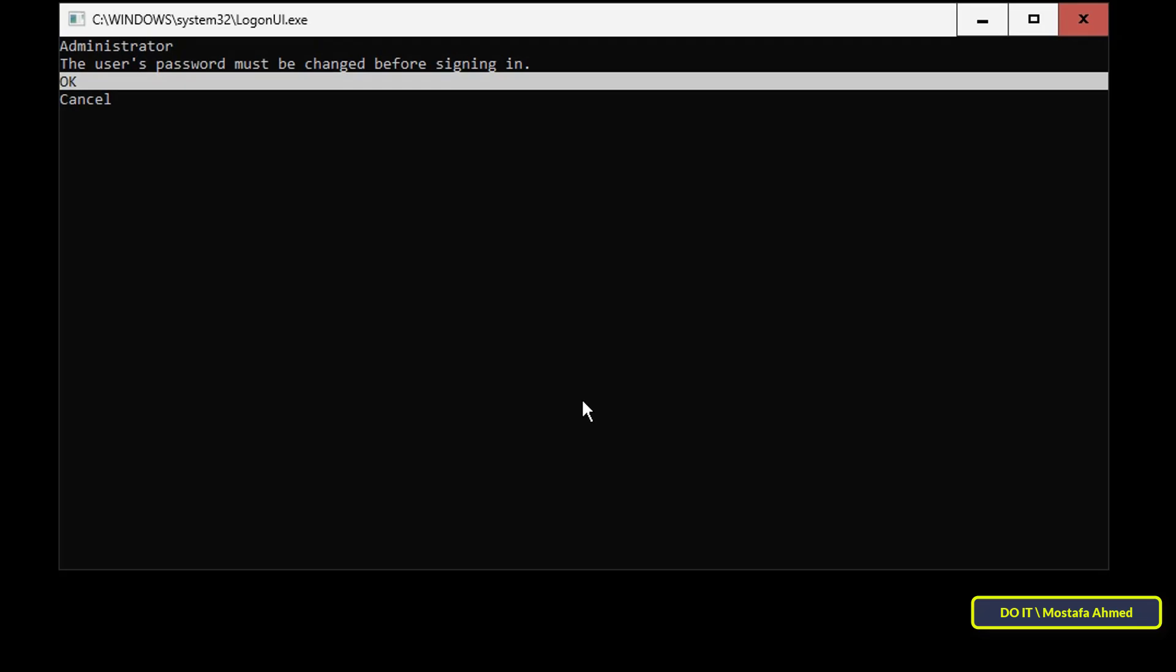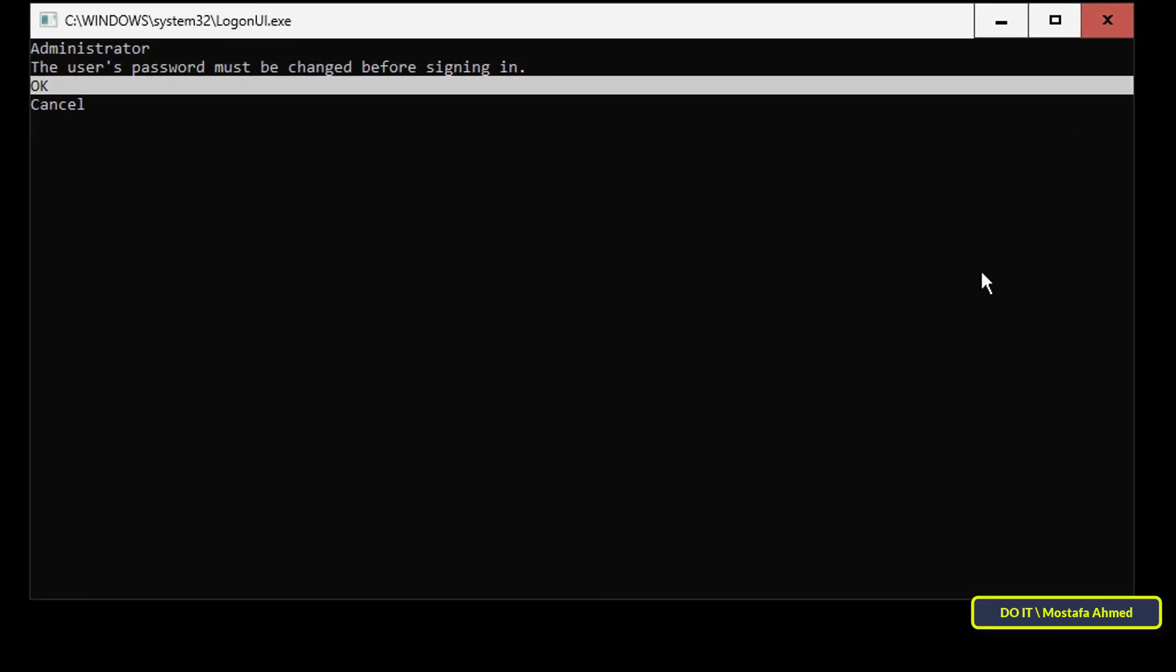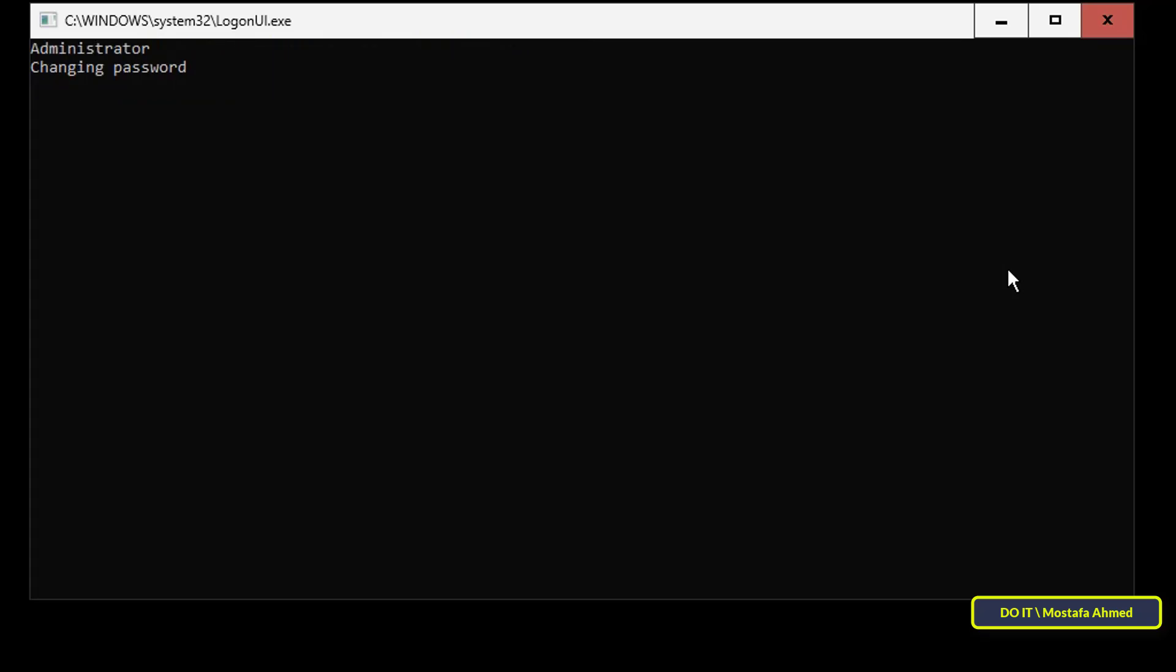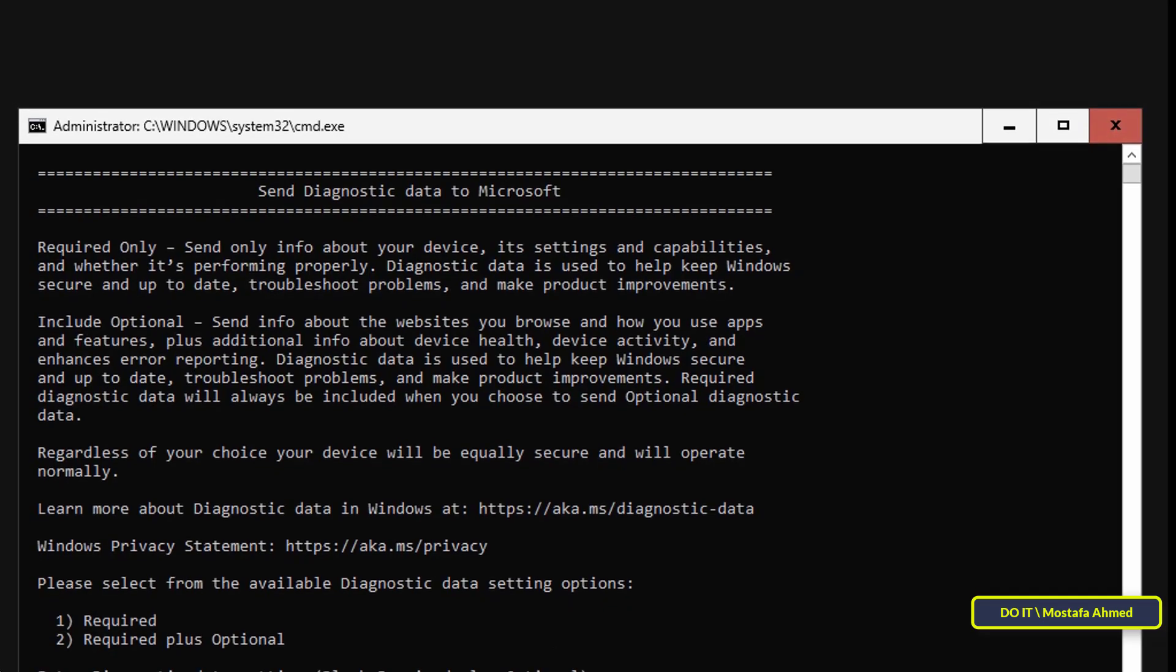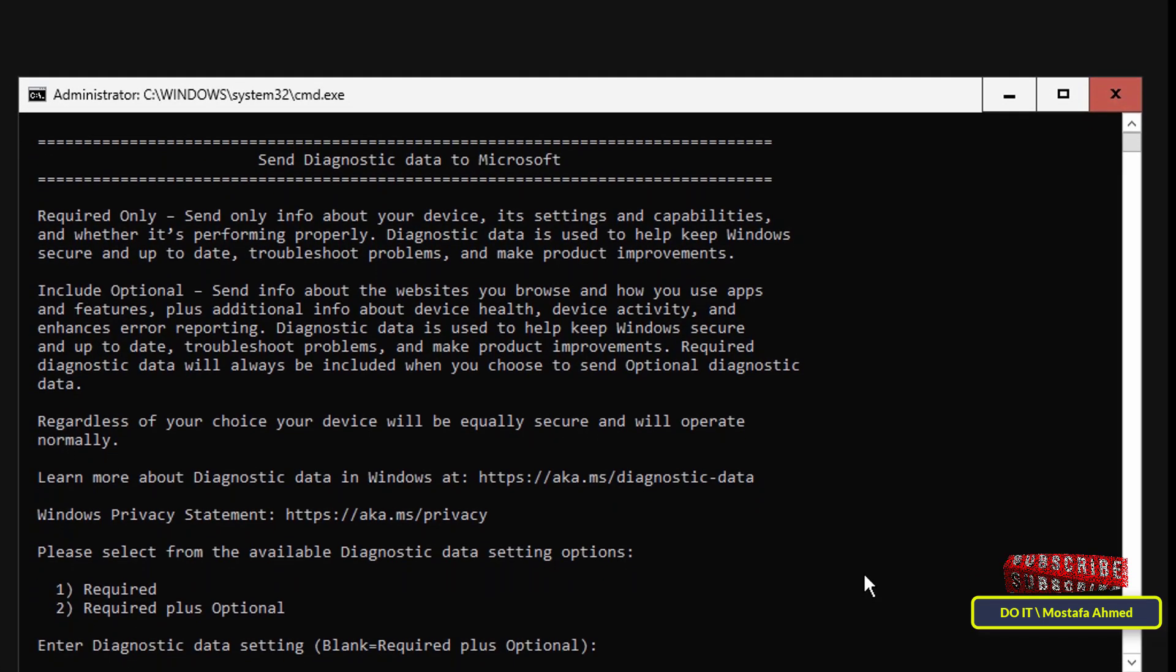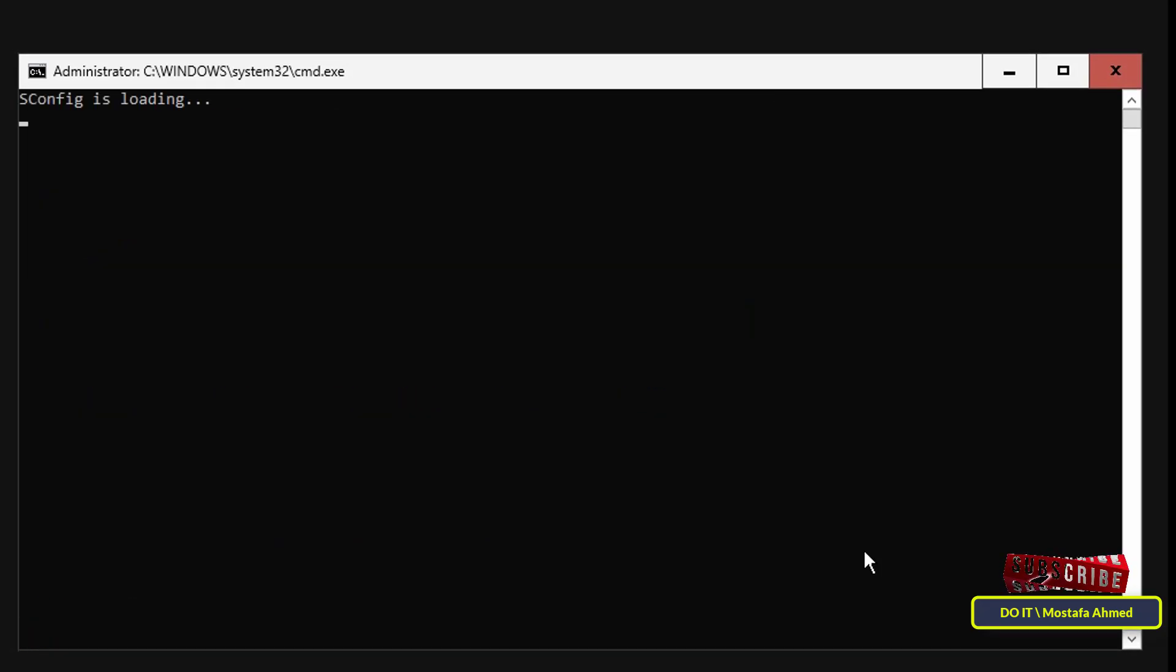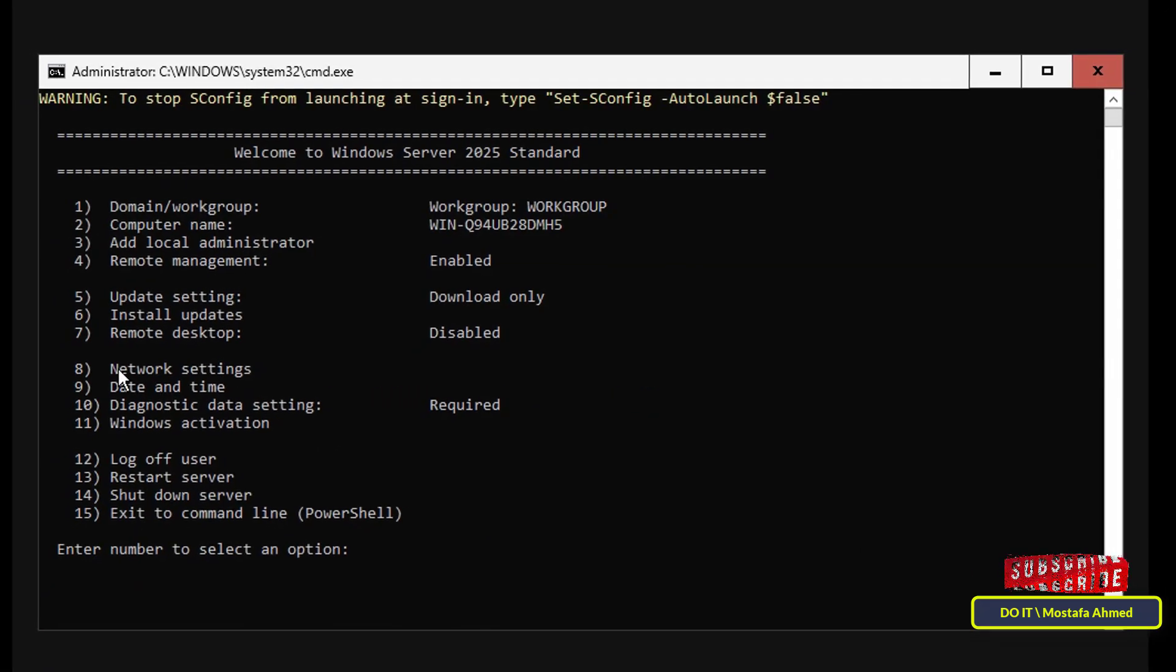After completing the installation of Windows Server 2025, the first thing you need to do is set a password for the new server. Press Enter on OK and enter the password and confirm the password and press Enter. You will see that the password has been changed successfully. Then select option number 1 to select from the available diagnostic data setting options.